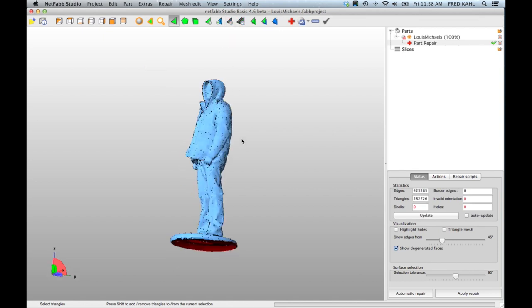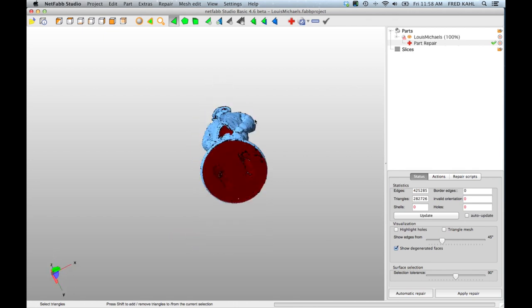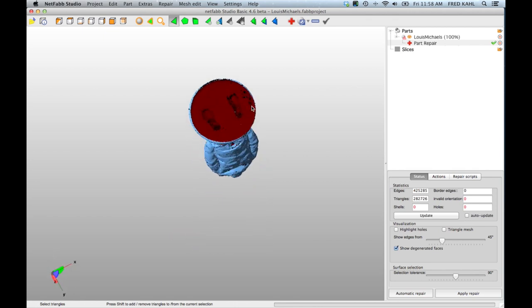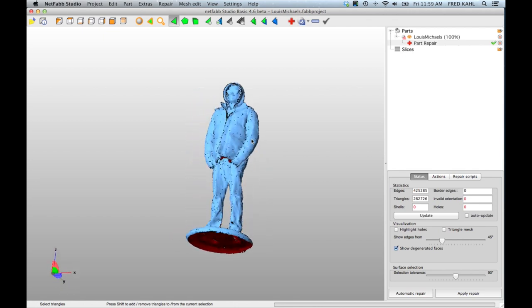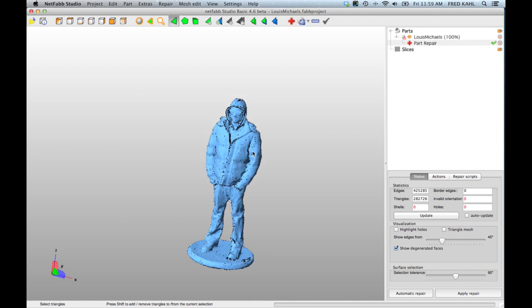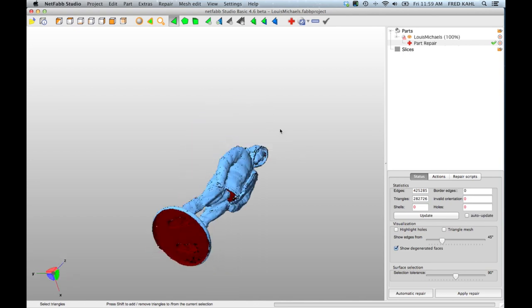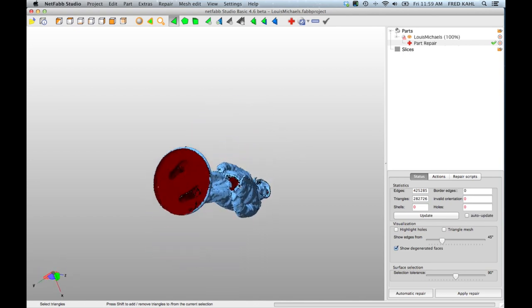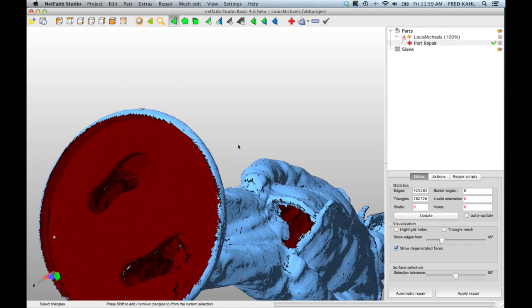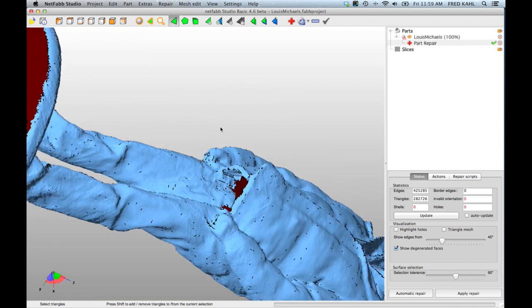So now all the parts I don't want are highlighted green. I'll go to this little triangle with the red X and remove selected triangles. Bam! So now we have only the mesh that we want and it looks pretty clean. This is a nice clean scan. You can see we've got a couple little holes.